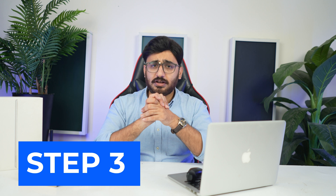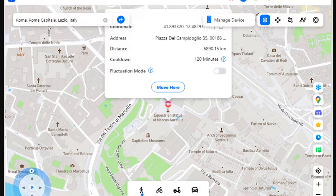Step 3: Confirm location for teleporting. You will be directed to a particular area and the map will be displayed for confirmation. If you are willing to teleport to a specific location, click 'Move Here'.